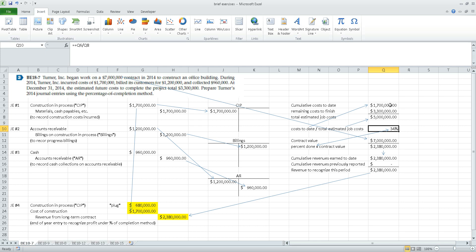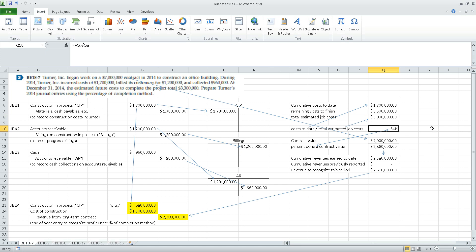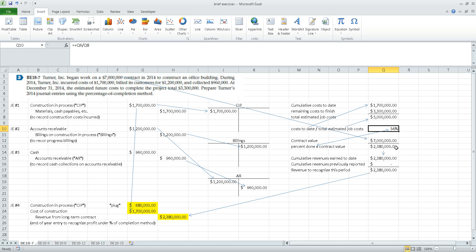That 34% is calculated by taking cumulative cost to date and dividing by total estimated job cost. After determining the percentage of the job finished, we multiply that times the contract value. The contract value here is $7 million. So 7 million times 34% gives us the cumulative revenues earned to date: $2,380,000. If the job is worth $7 million and we've completed 34%, then we've earned $2,380,000 in revenues.